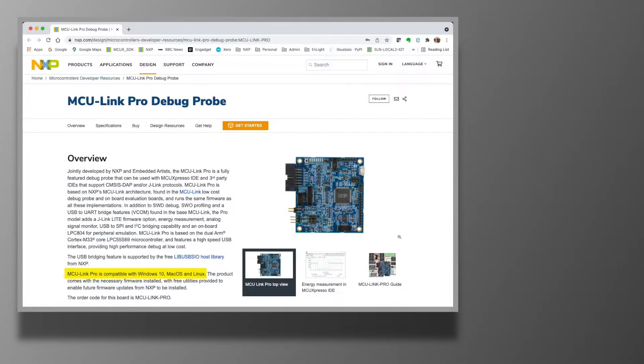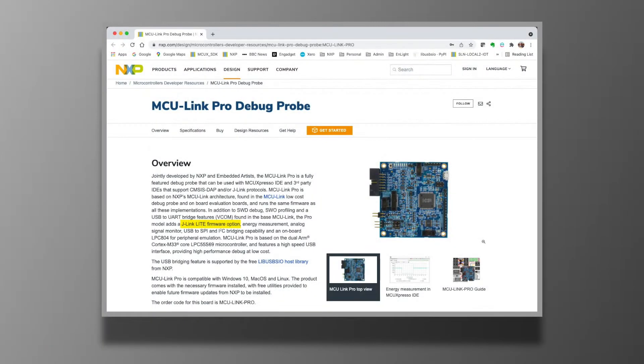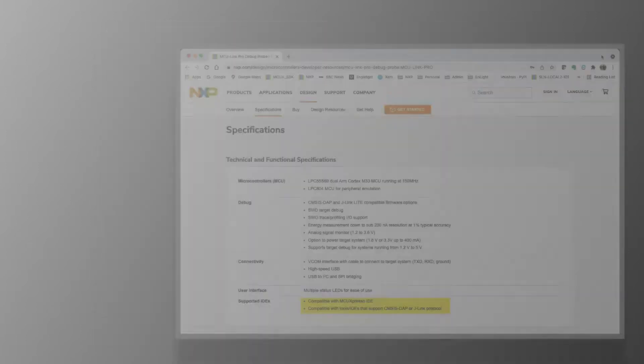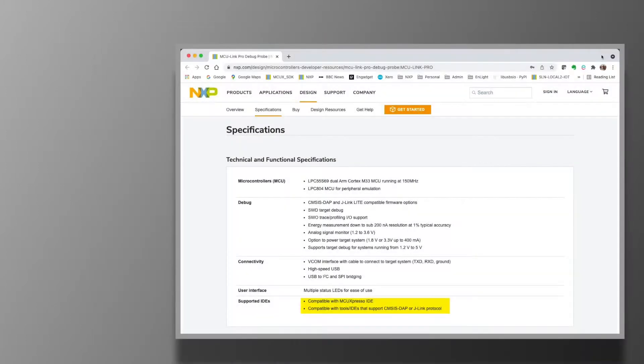The probe is supported by Linux, Windows 10, and Mac OS hosts. And one of the cool new features of the MCU Link Pro is that it supports both CMSIS-DAP and adds support for J-Link Lite. This makes it compatible with many more different development environments.